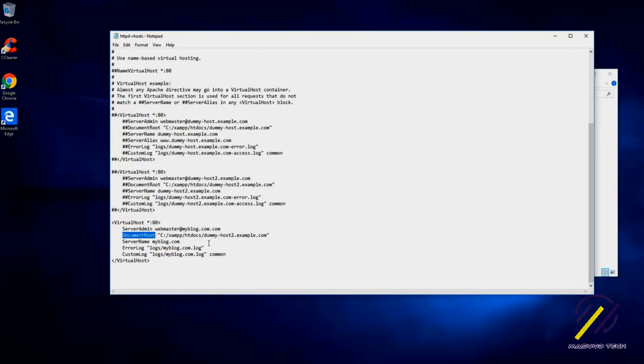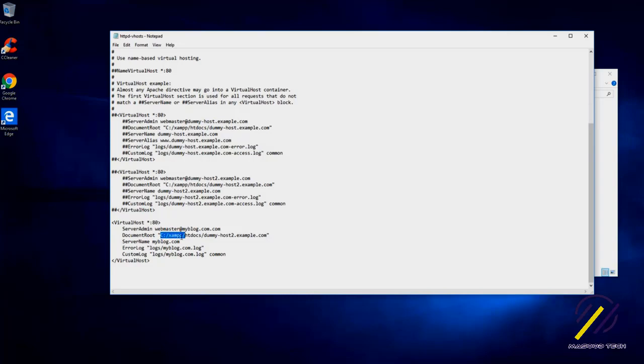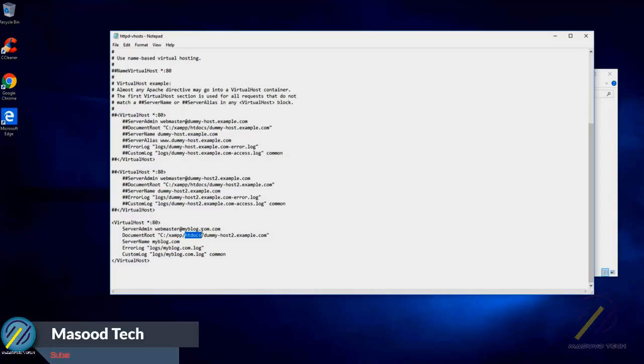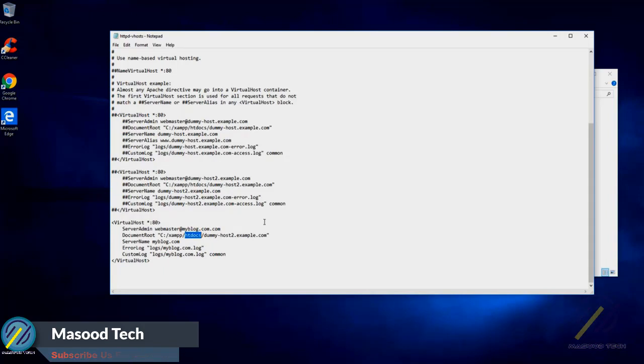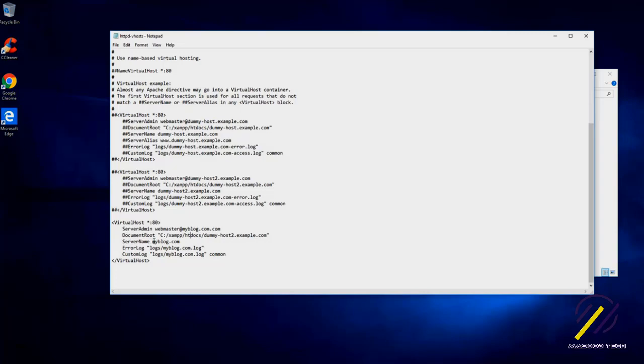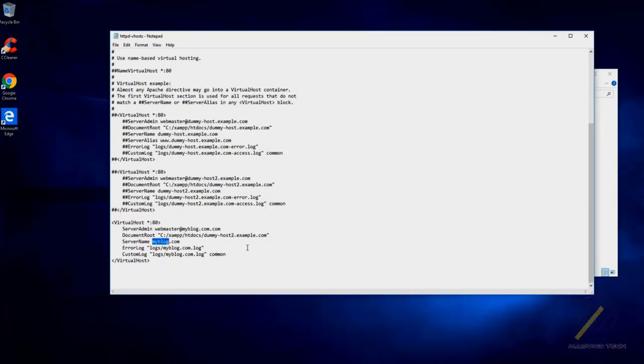We need to point our document root to our document, which is inside C drive JAMP and htdocs. Htdocs is a folder where we have to place all of our website files. So what we need to do is create one folder inside this called myblog or whatever you want to call it, so we place all the files for the project over there. So let's go and create a folder and configure it.